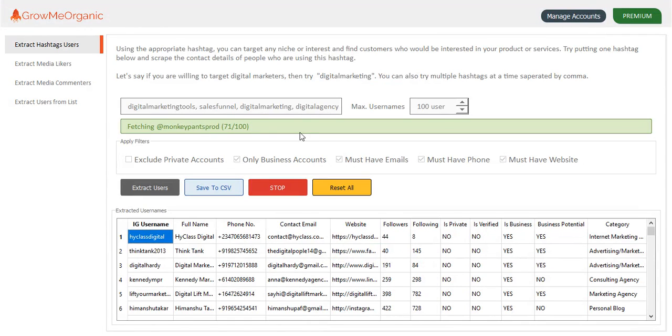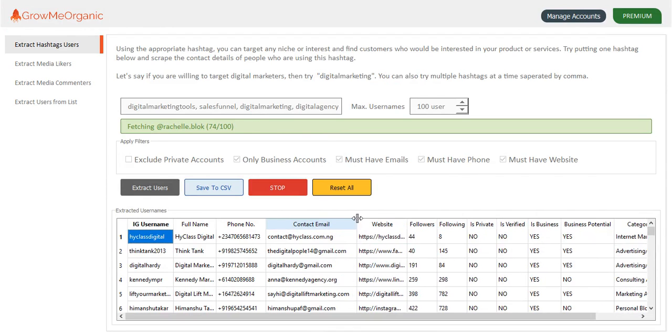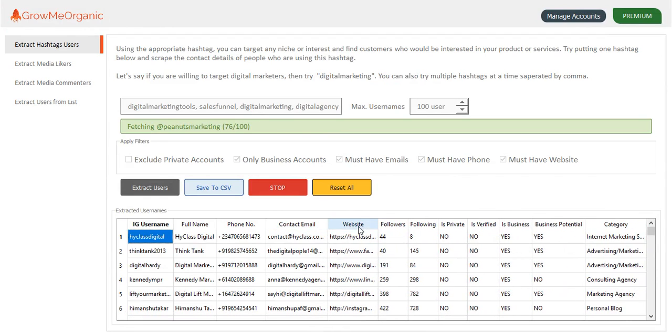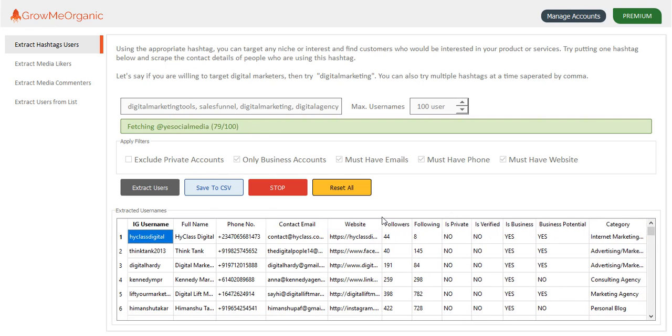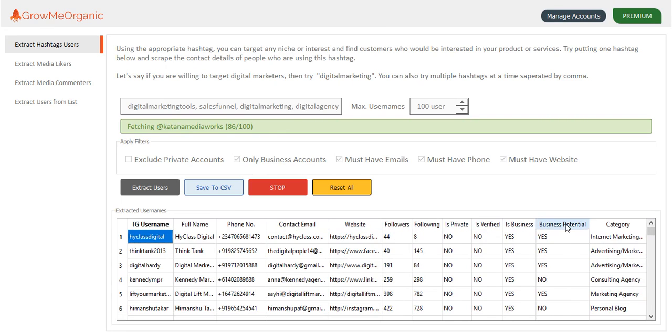So you can see what else we have is contact details. You can even expand it to see the website, the exact similar website that we have extracted, the number of followers that this guy has.